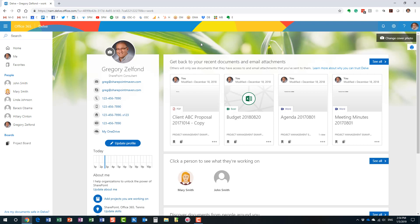So when I explain Delve to my clients, I usually say that Delve is a combination of employee directory and Facebook. All right? Now let me explain to you why I chose this combination. So first of all, first and foremost, it is an employee directory.